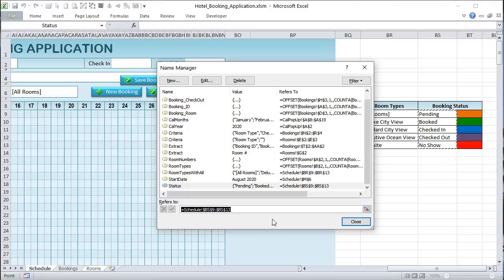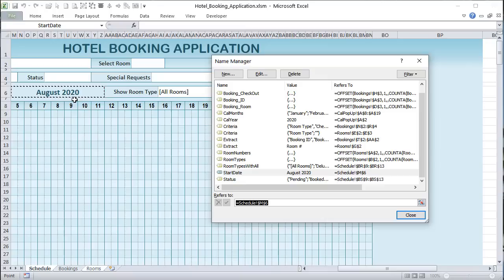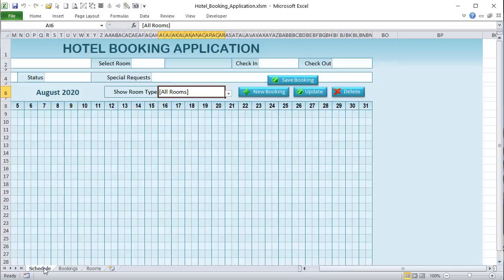The colors are associated with statuses, and we have a start date — that's going to be dynamic based on the selected month. For example, if we're on August, the start date is August 1st. That's pretty much it for our named ranges and the name manager. So let's go through step by step what we want to happen.